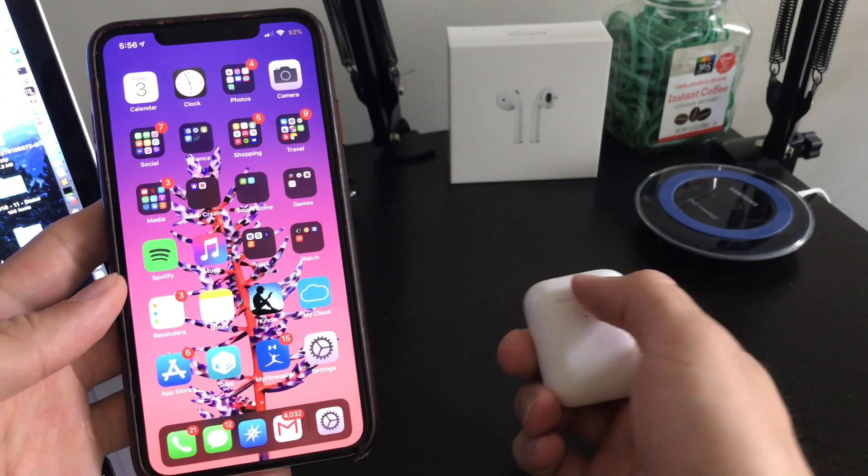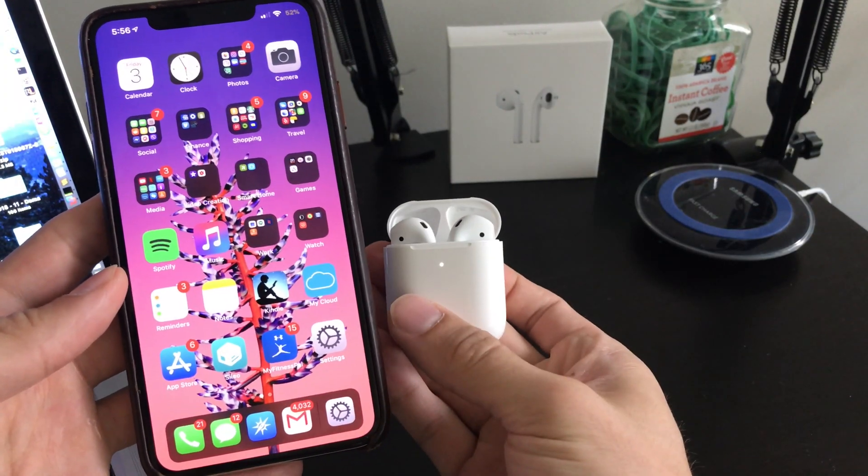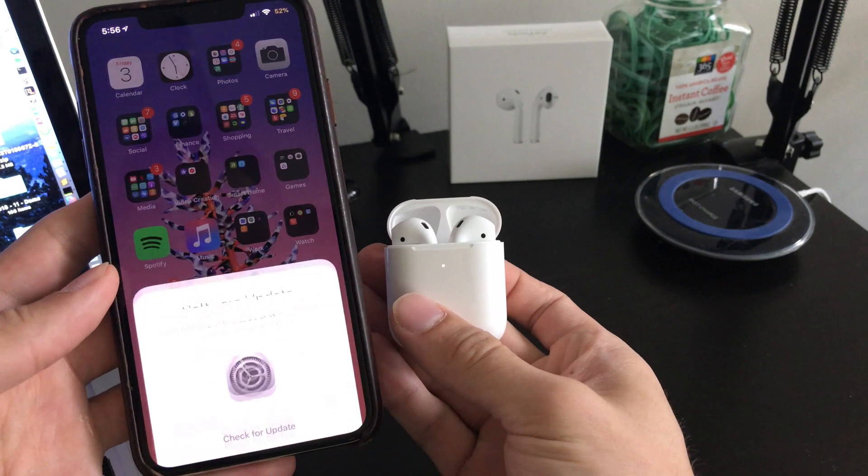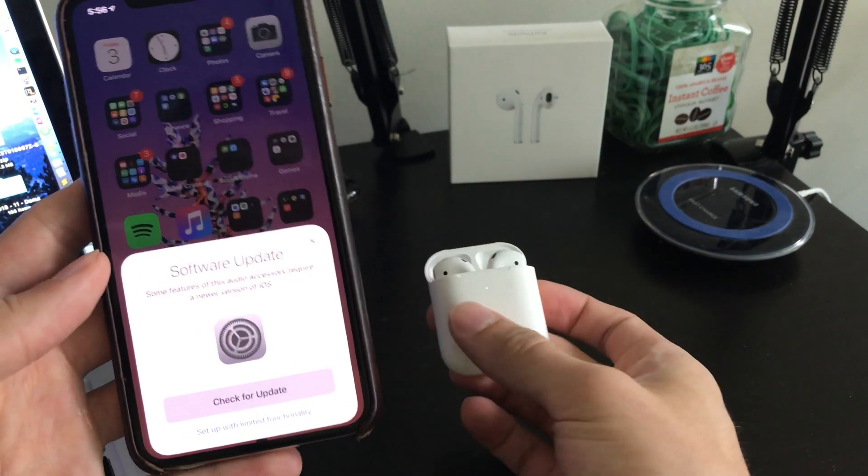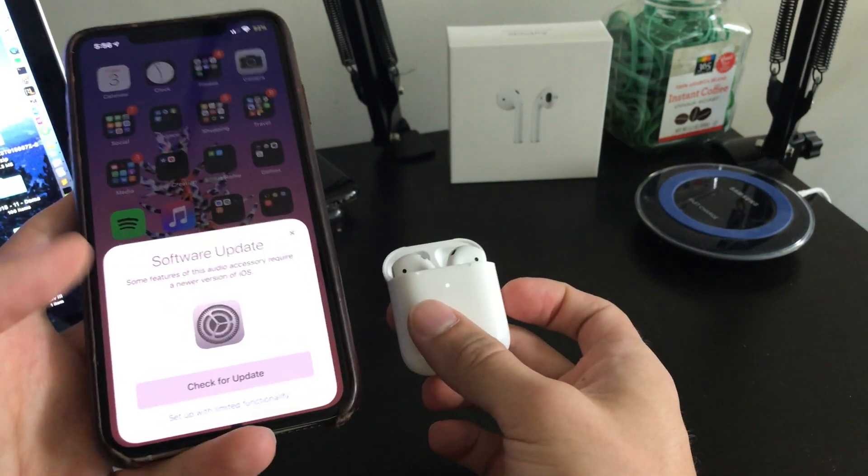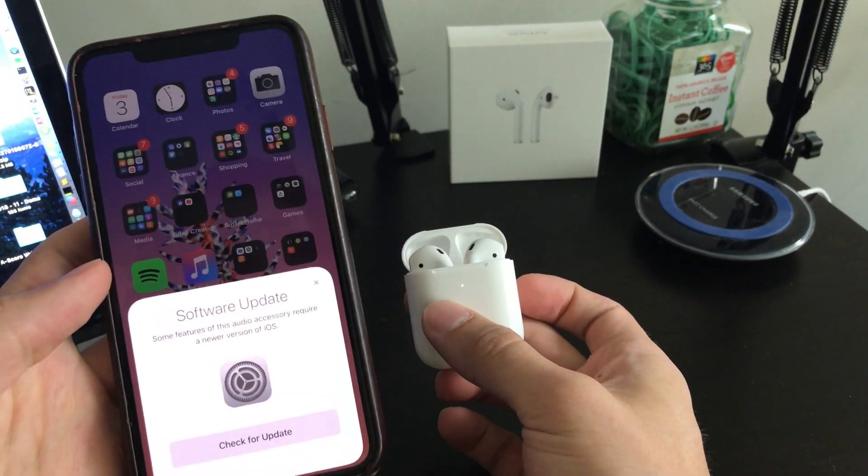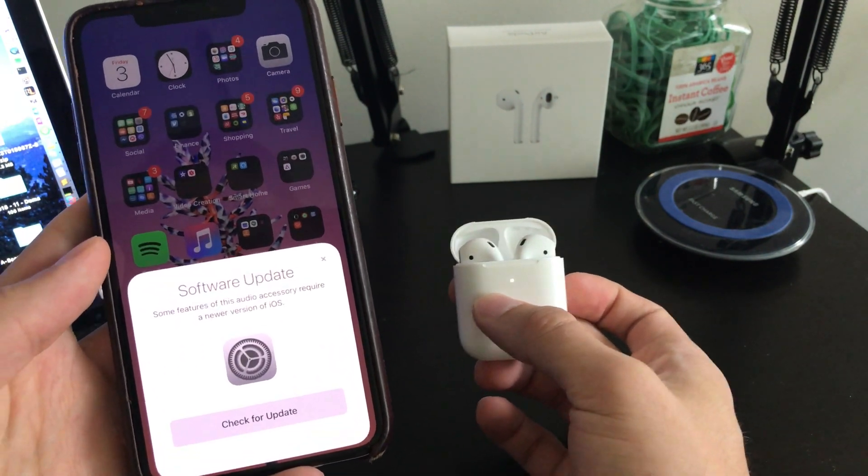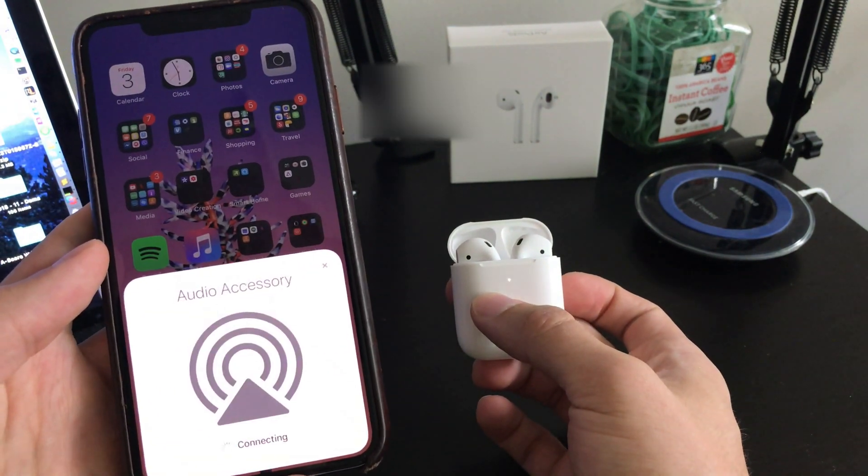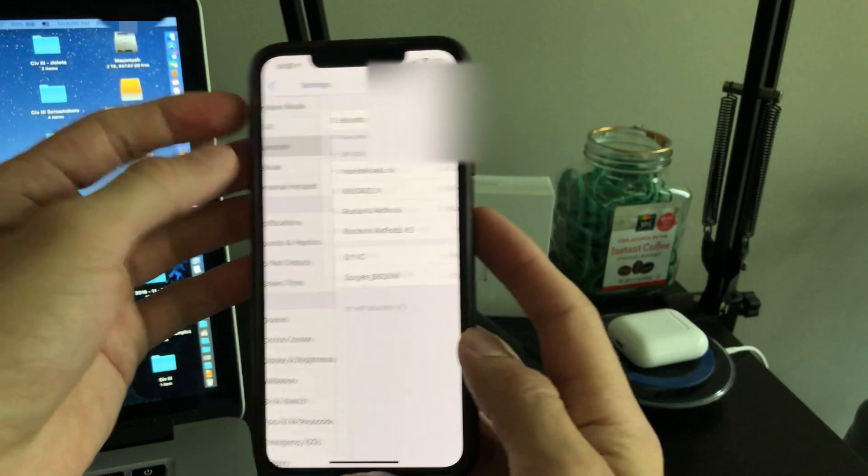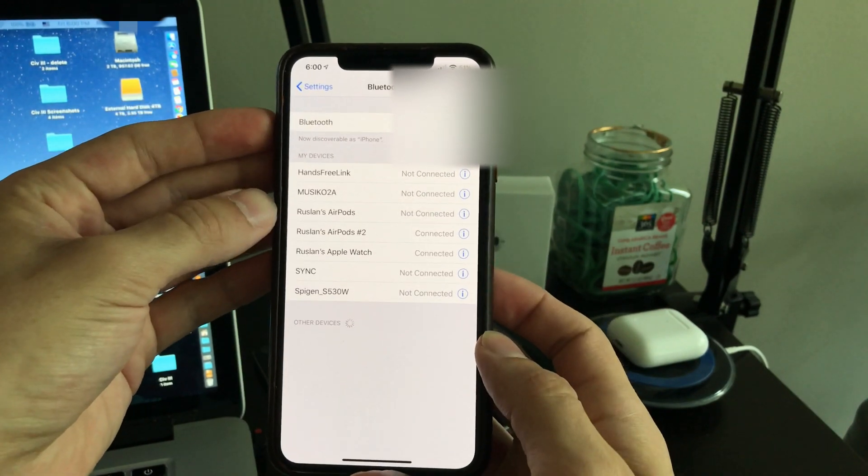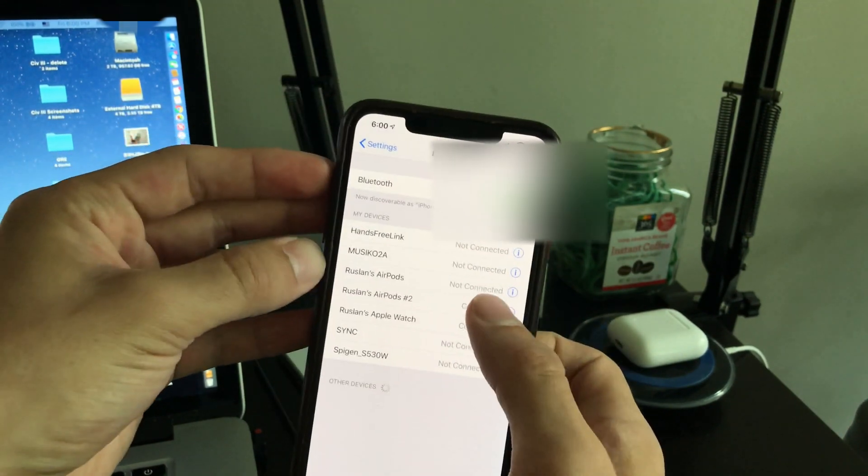Now let's go ahead and see what happens when we open the AirPods and try to pair them. As we can see when we first open them we can select setup with limited functionality. Go through the quick Bluetooth pairing process, and then once paired navigate to our Bluetooth settings and select AirPods.